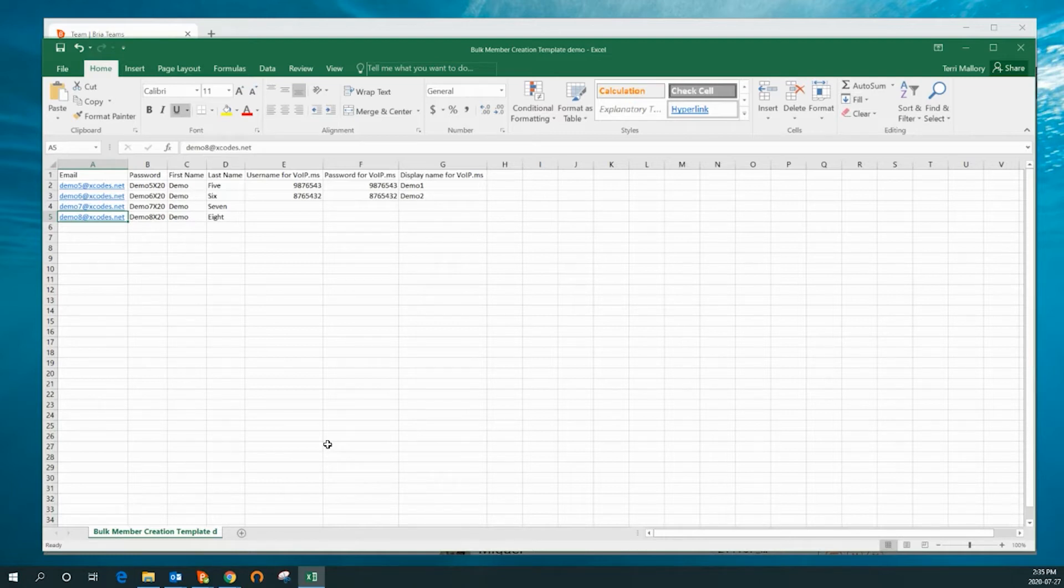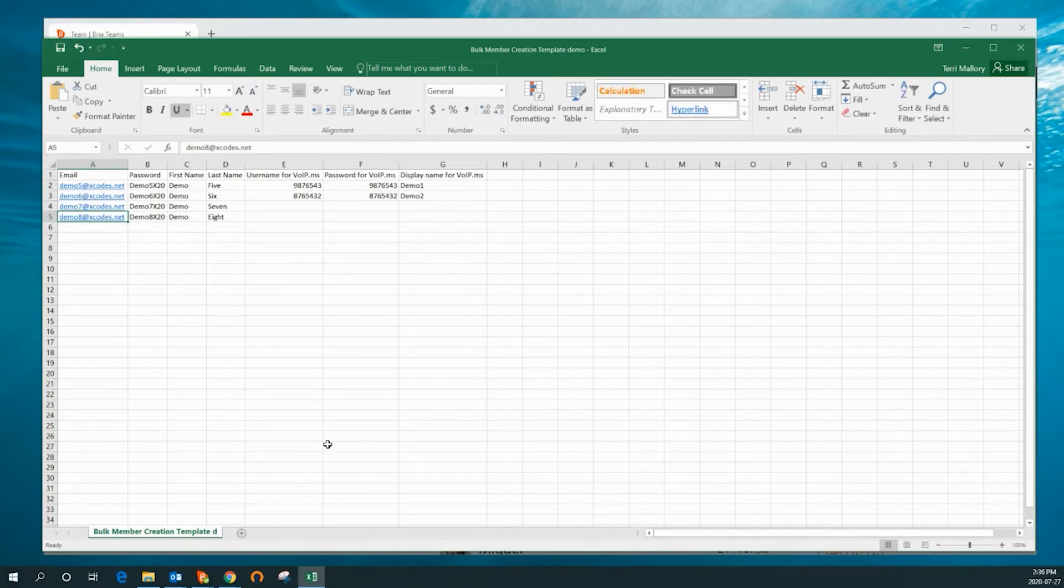In this example, we've also added a SIP username, SIP password, and display name for two of the users.